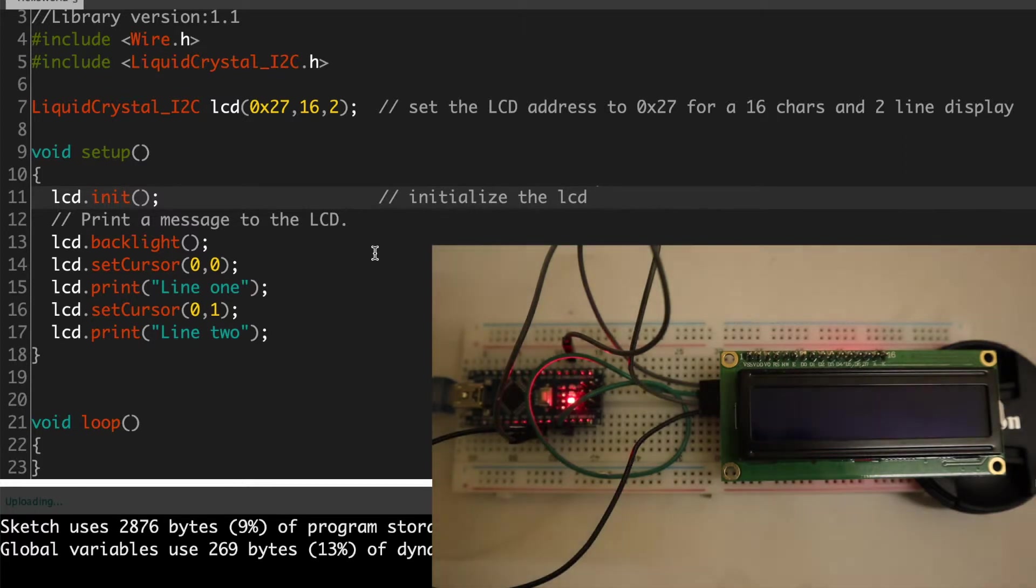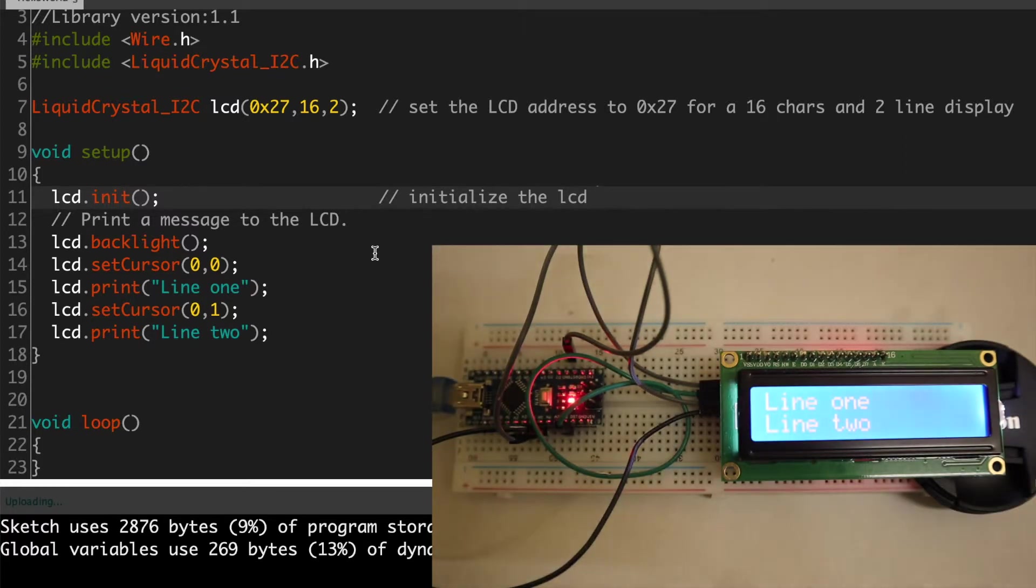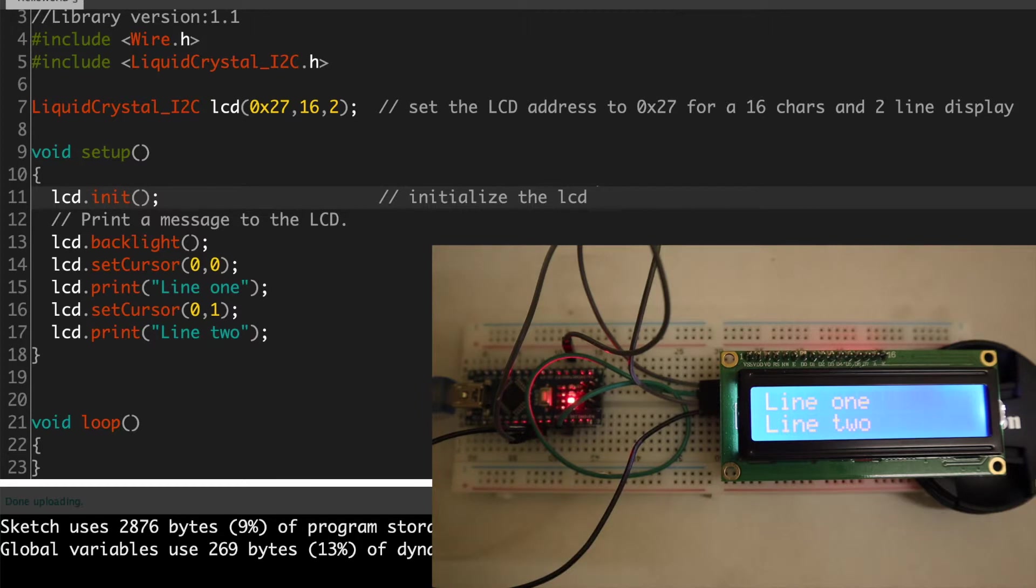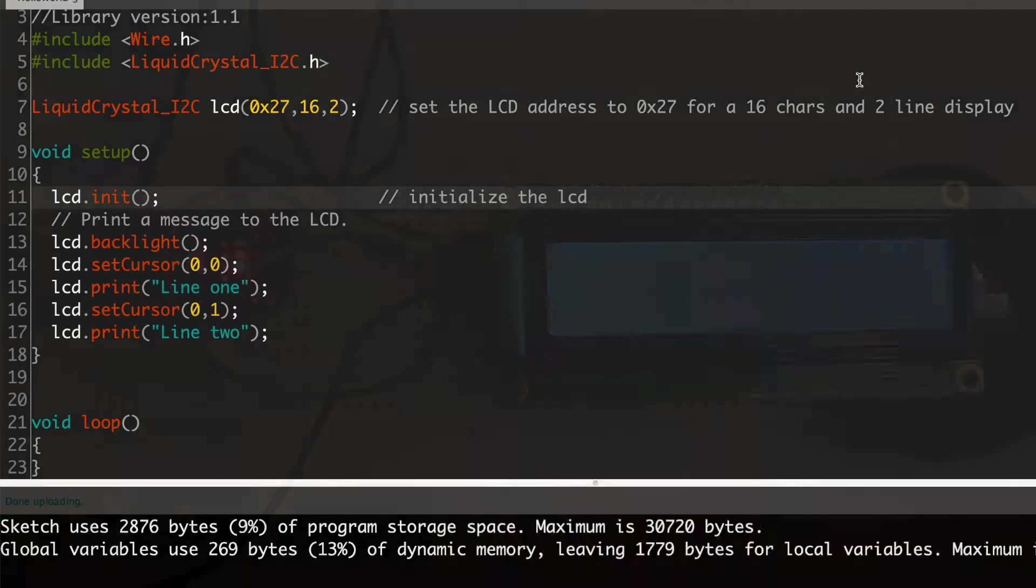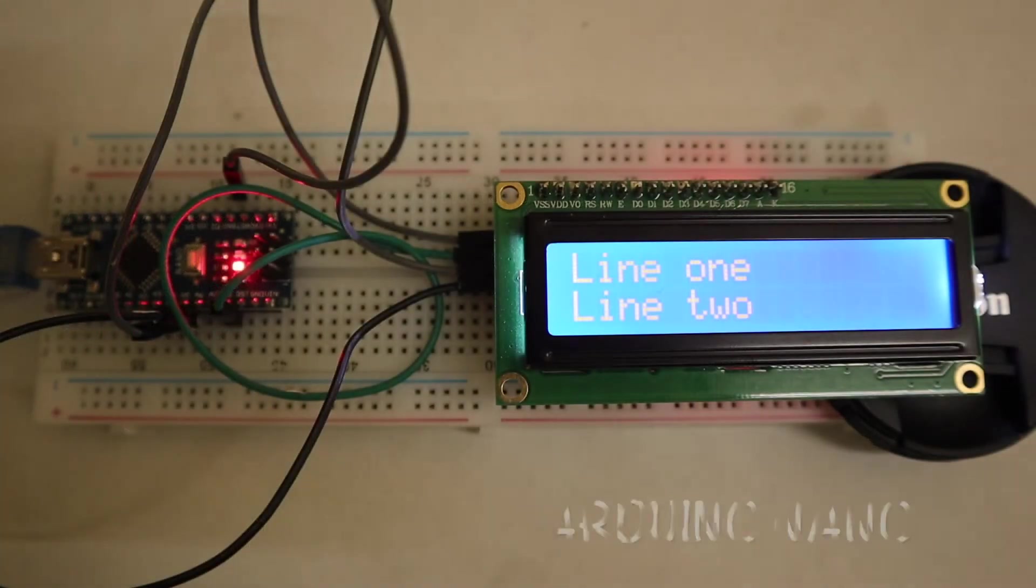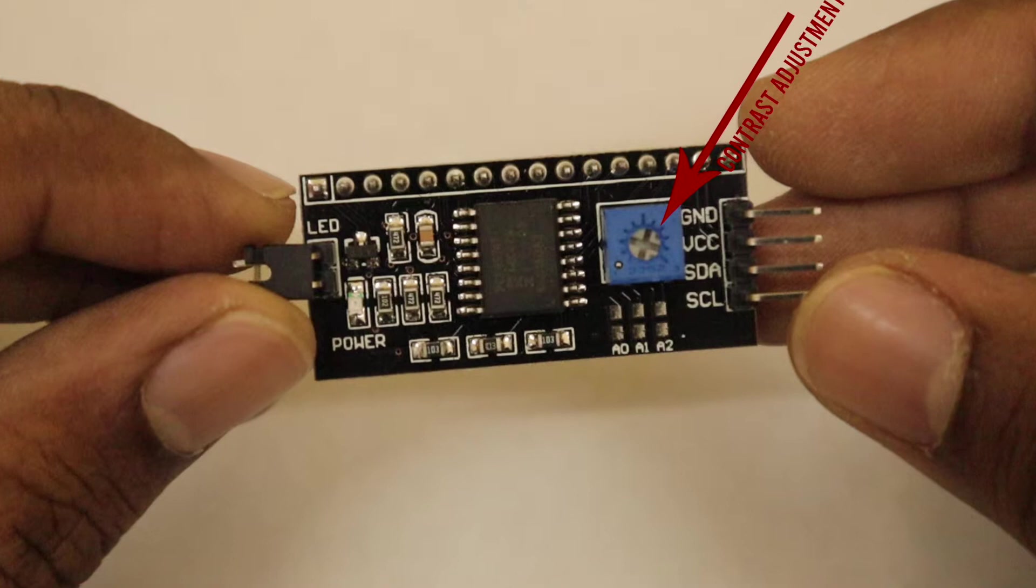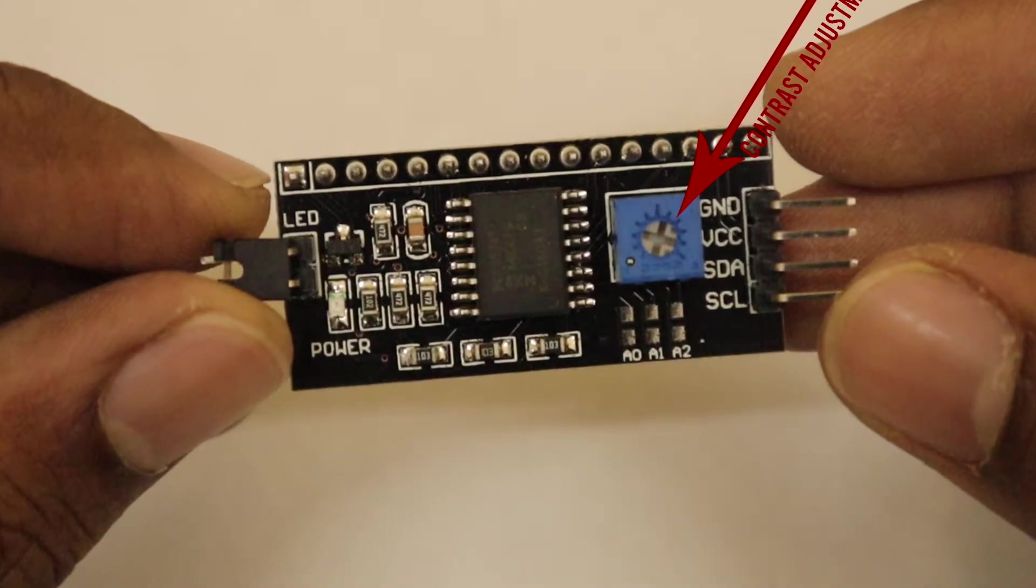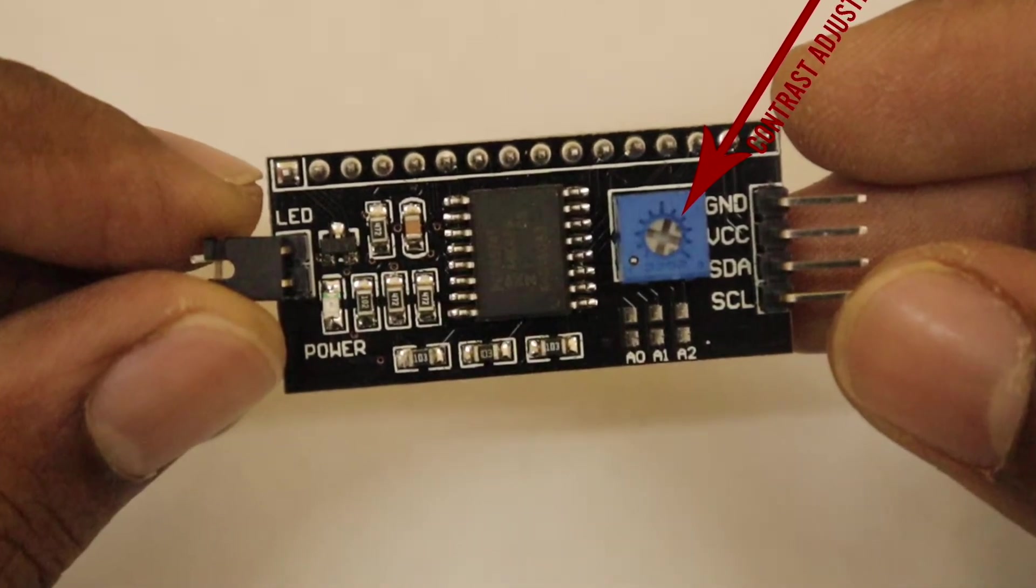Now upload this code. You can get it from my website or you can use an example program which comes with the library. The uploading is completed and the LCD is showing the text as we programmed. If your LCD is not showing anything, check the potentiometer on the I2C module which is used to adjust the contrast value.